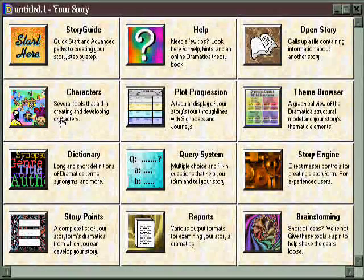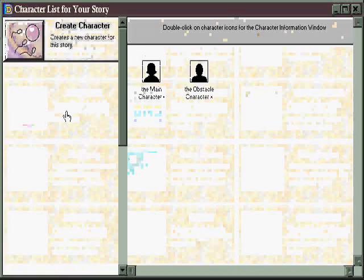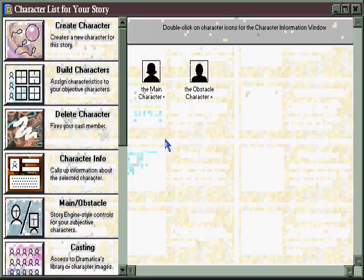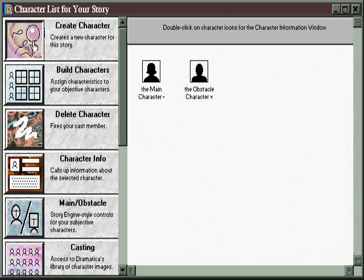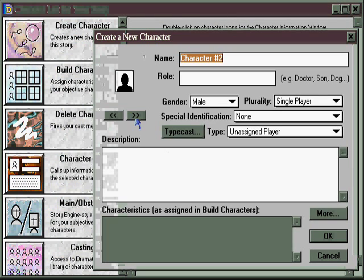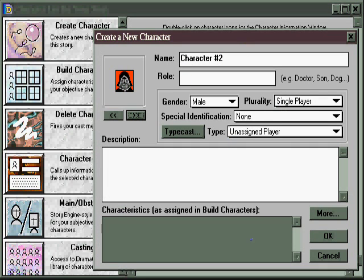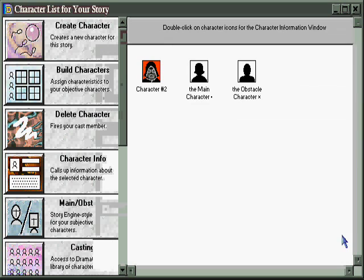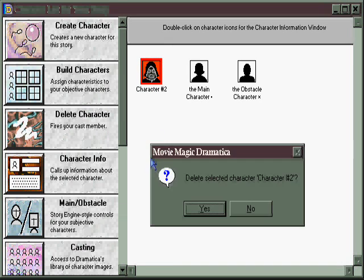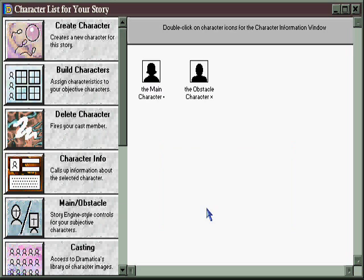The characters area has all of the tools you need to create and develop characters. To create a character, just click on this button, and then you can assign them an icon so they're a little easier to identify while you're writing. Give them a name, fill in some information. If you want, you can just click on that character and quite as easily delete them. They're gone.